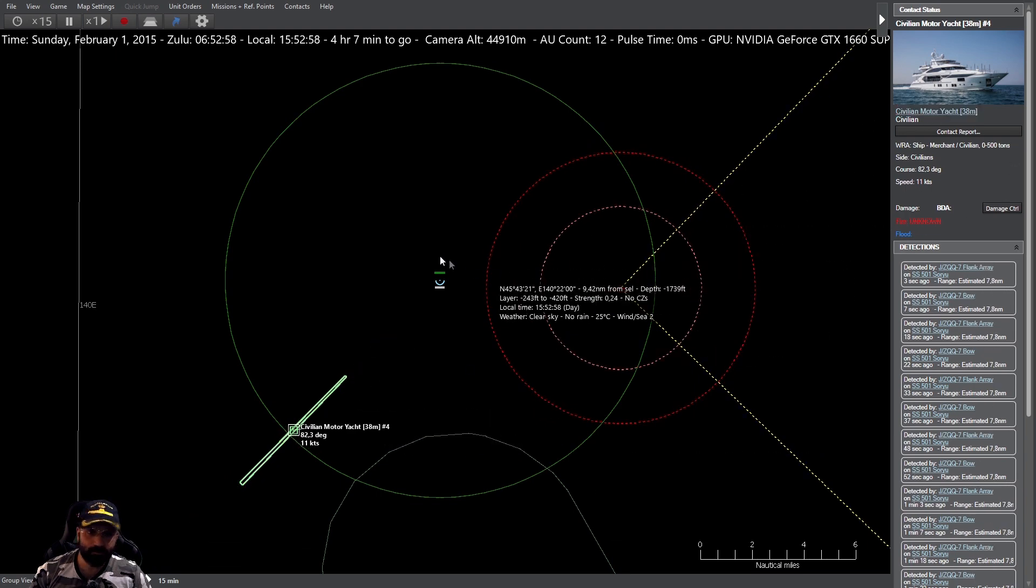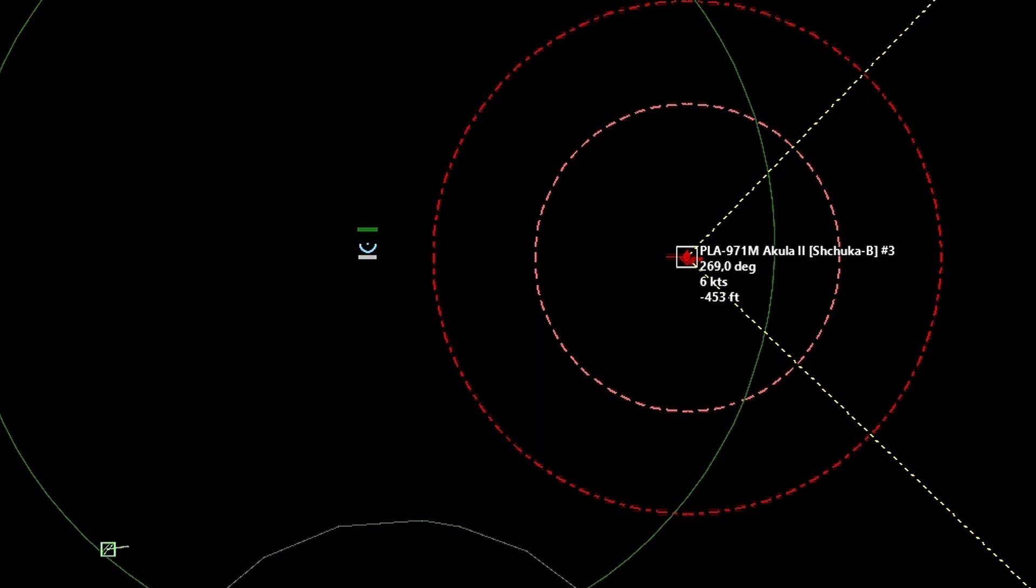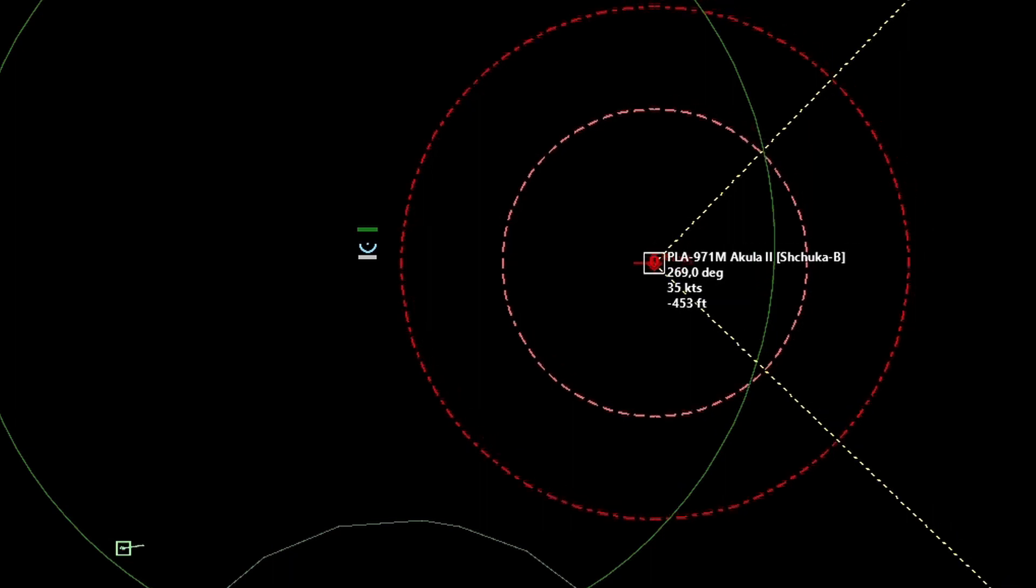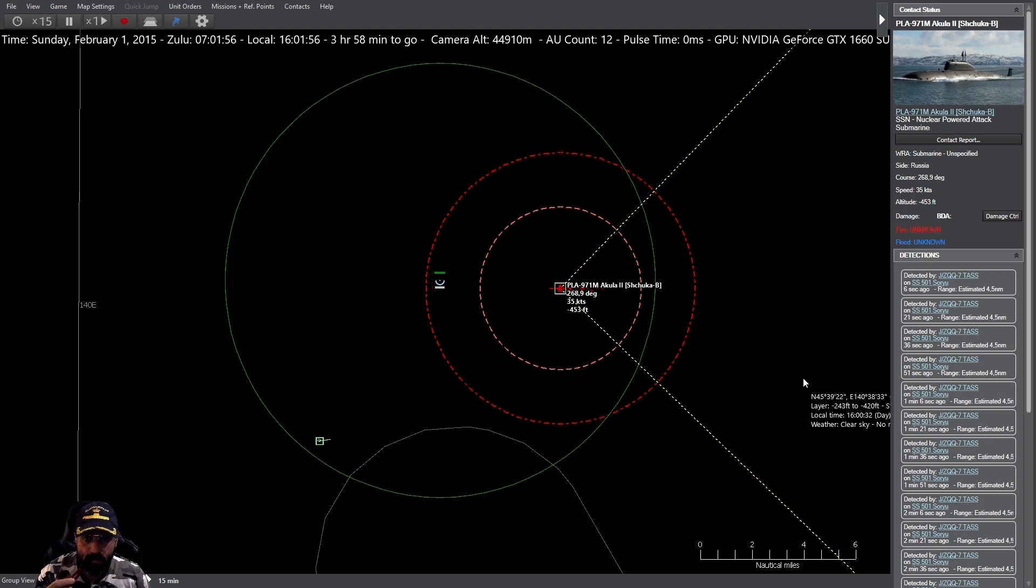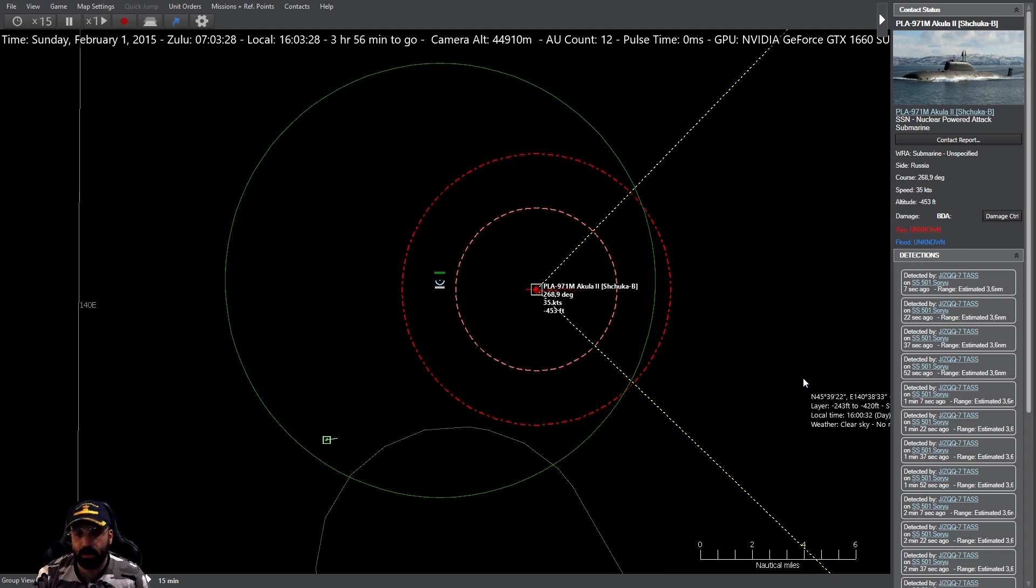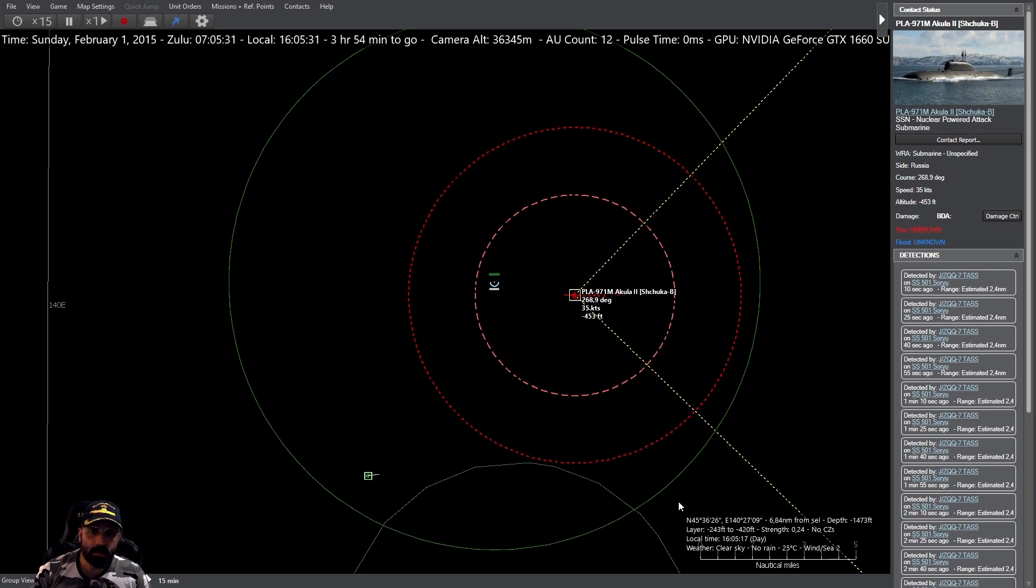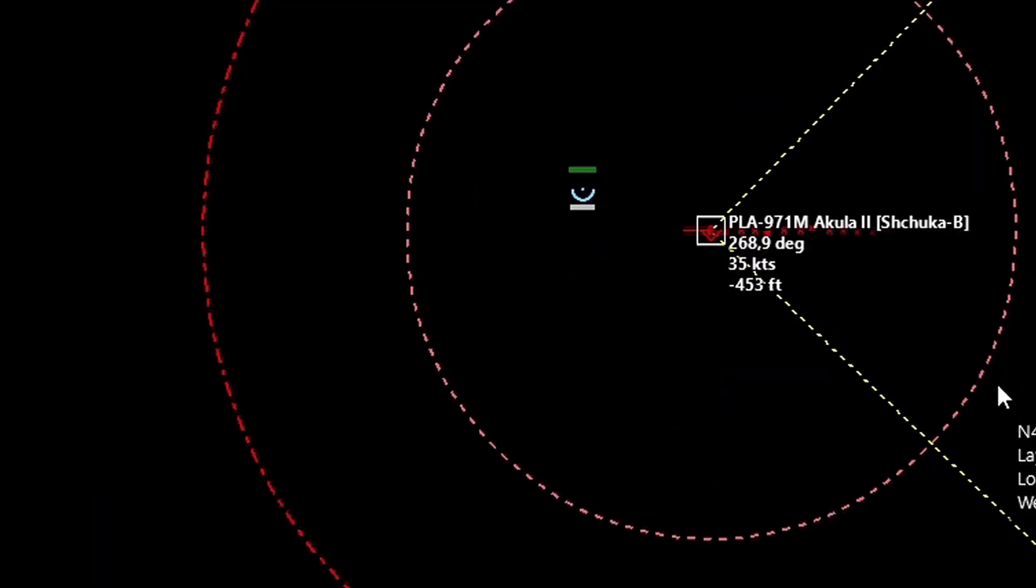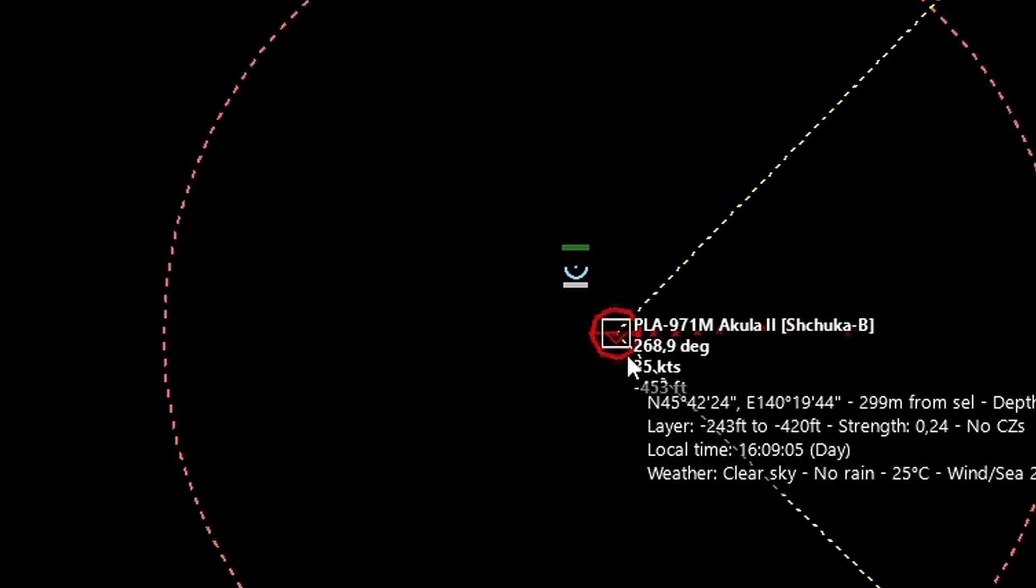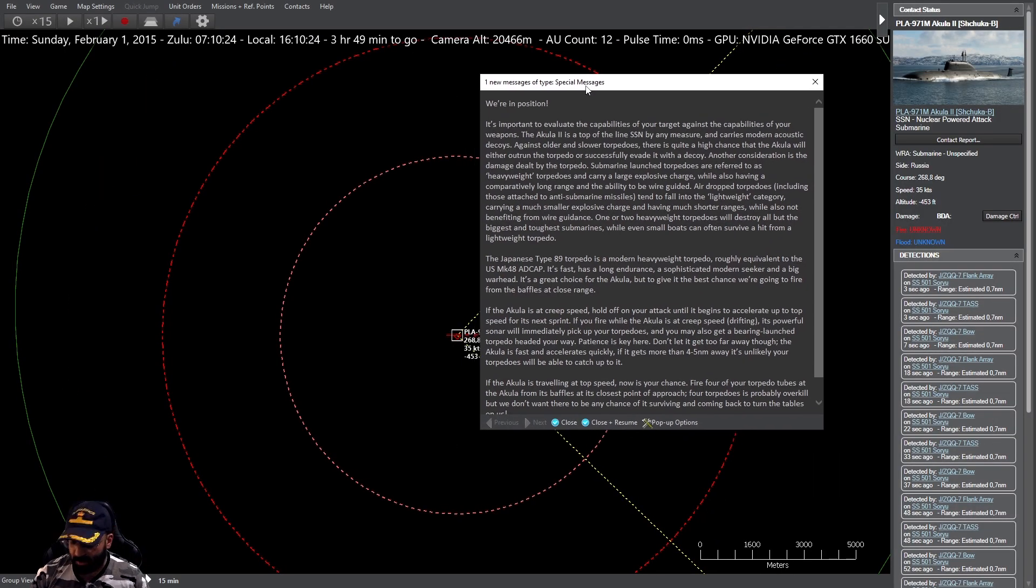Contacto previamente reportado, 35 nudos. De acuerdo, está sprintando. Lo cojonudo de esto es que ahora es muy difícil que nos oiga, ahora directamente es mucho más difícil, incluso si estuviera emitiendo sonar activo. Nos va a pasar justo por debajo, señores. En el momento en el que nos pase abrimos fuego.